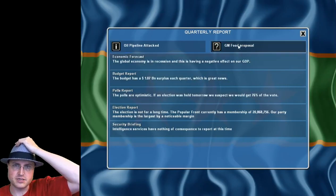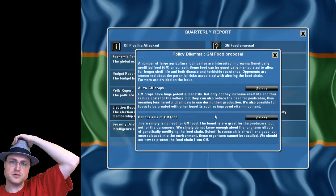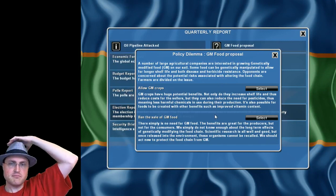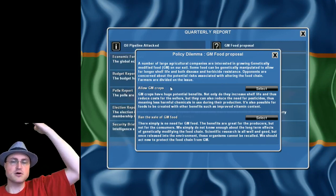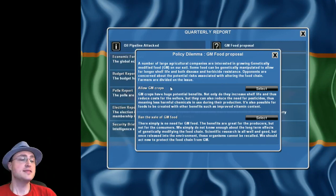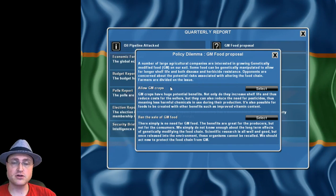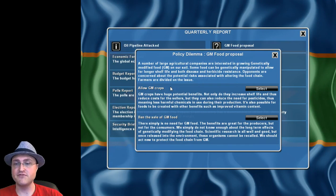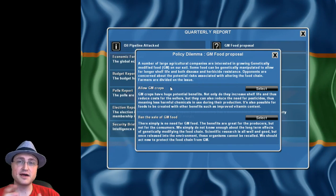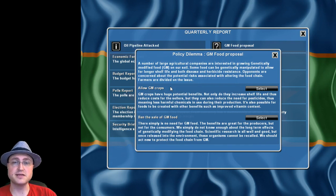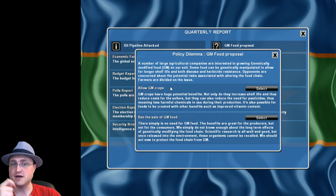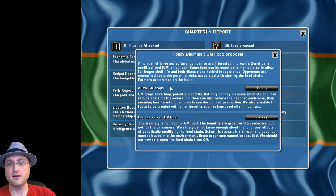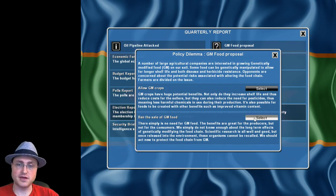Genetically modified food proposal - do we allow it or ban it? This is another incredibly complicated topic in real life. I have very complex and nuanced opinions on various GM stuff. But in this game obviously we're going to ban it because we're playing hippy dippy socialist.